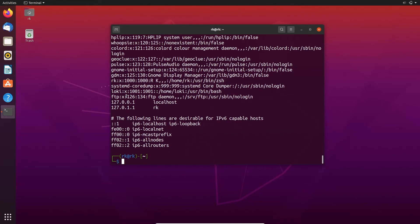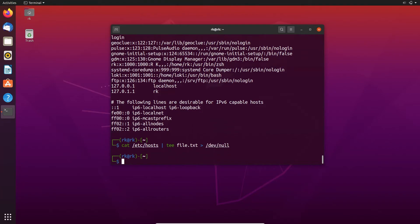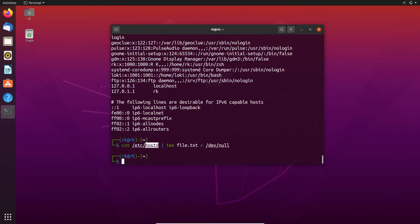And if we need to hide the output we can use the greater than symbol like cat /etc/host tee and the file name is file.txt and greater than and we need to use a null file. Here it didn't show the output but the content of the host file is stored in the file.txt.